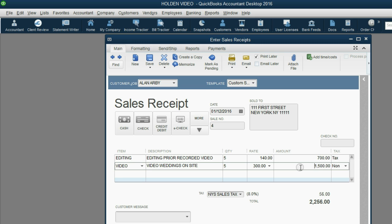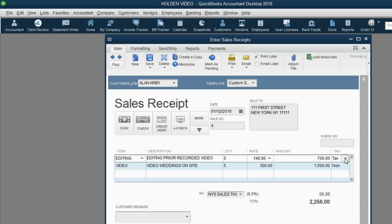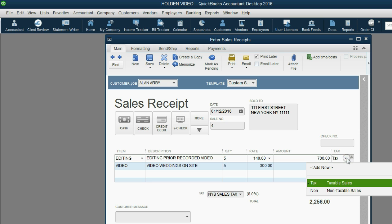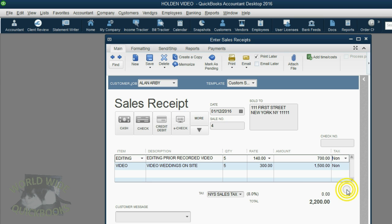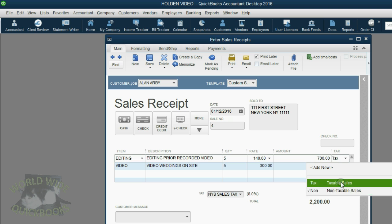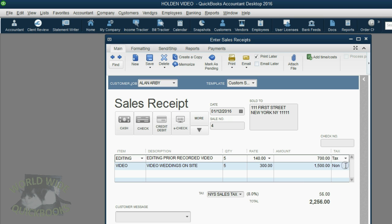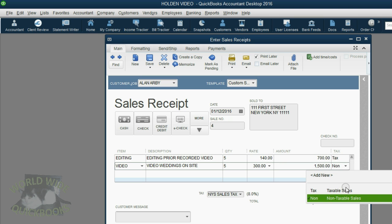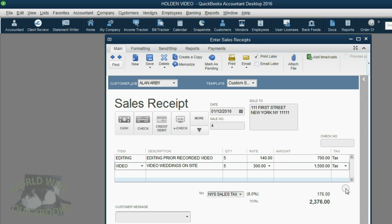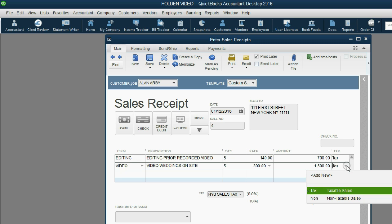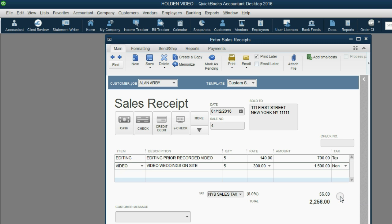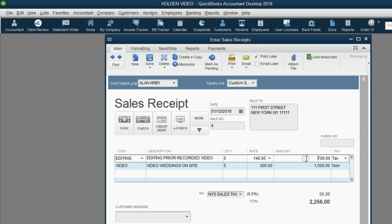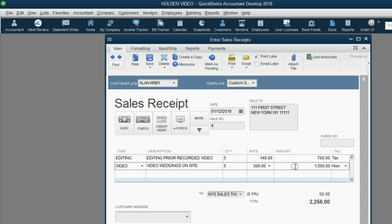You should also notice that we can change the taxable or non-taxable code at the moment we make the receipt. For example, if we make editing non-taxable, then there's no tax. But let's switch it back. If we make video taxable, then the tax goes up. But let's switch it back. So you can clearly see this $56 is 8% of only the $700 of editing, and that video has been saved as non-taxable.